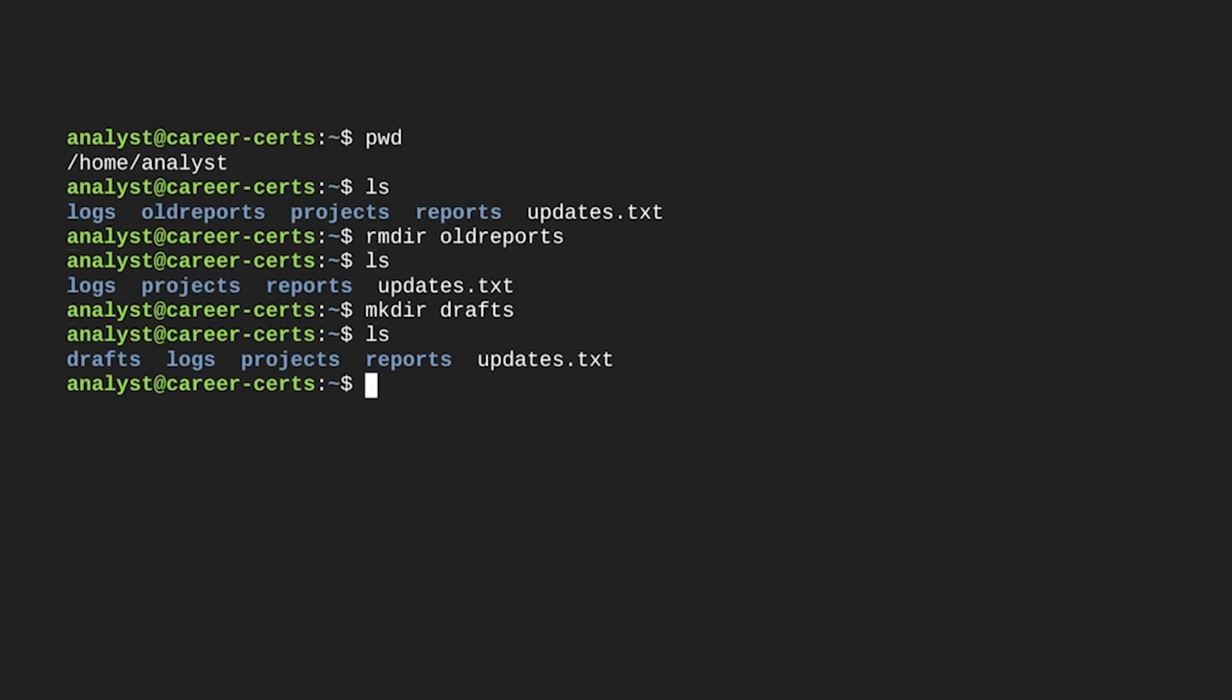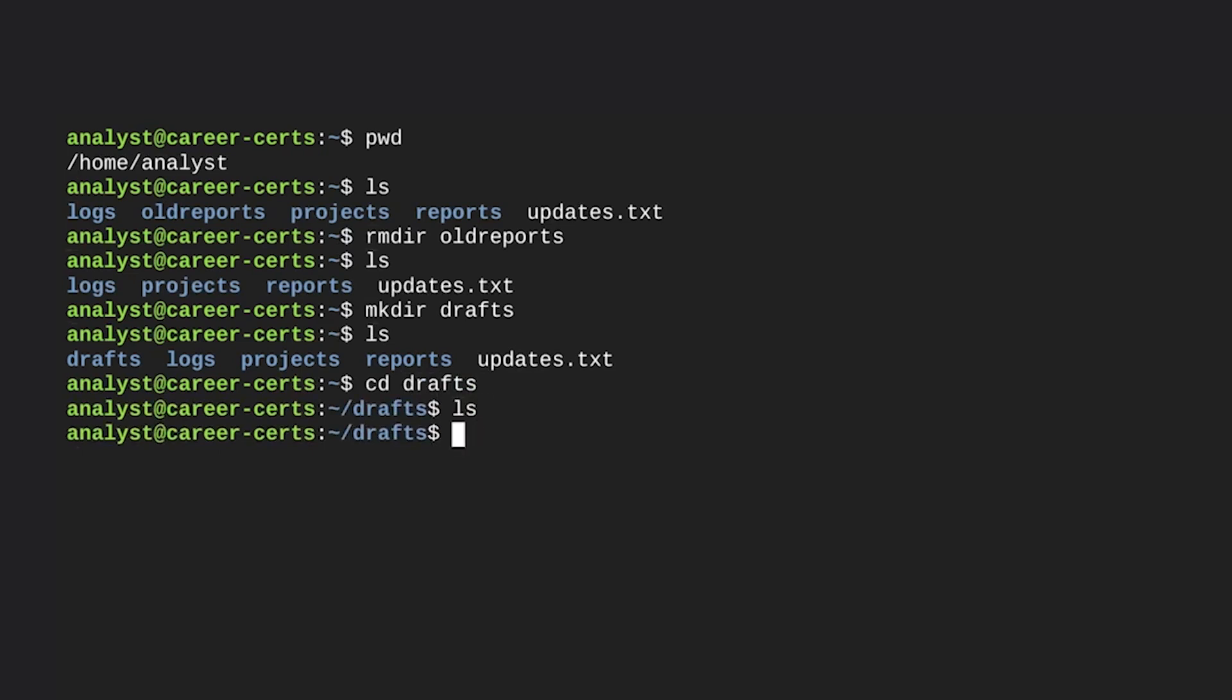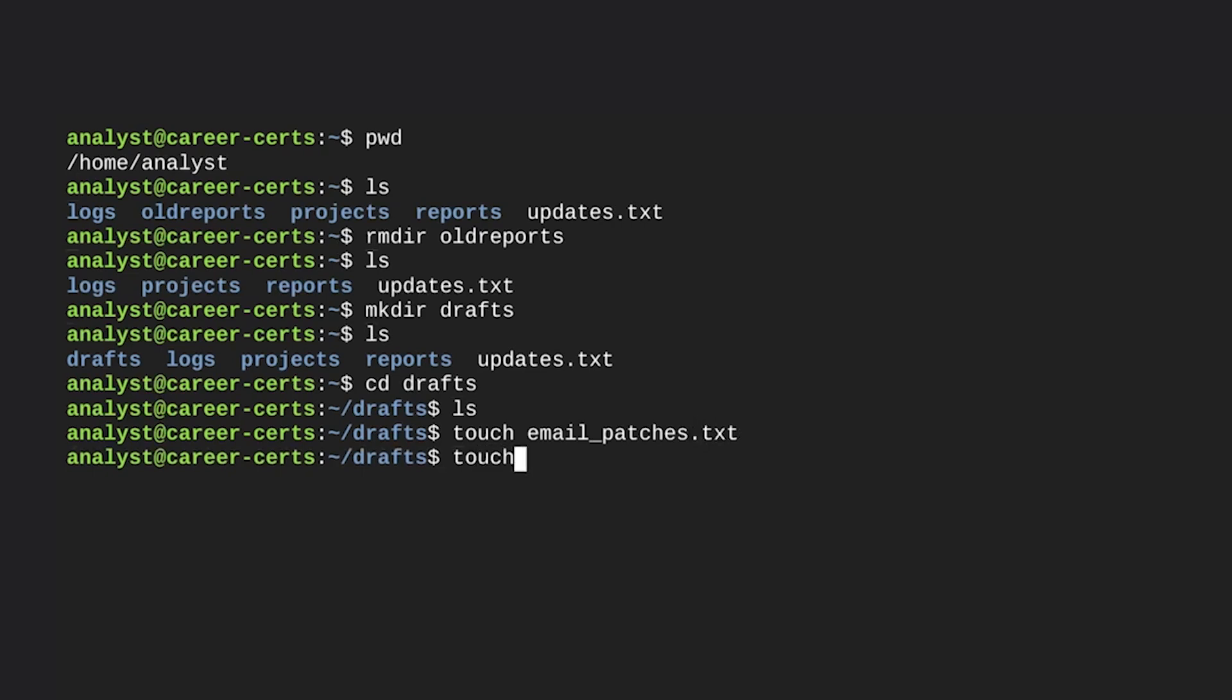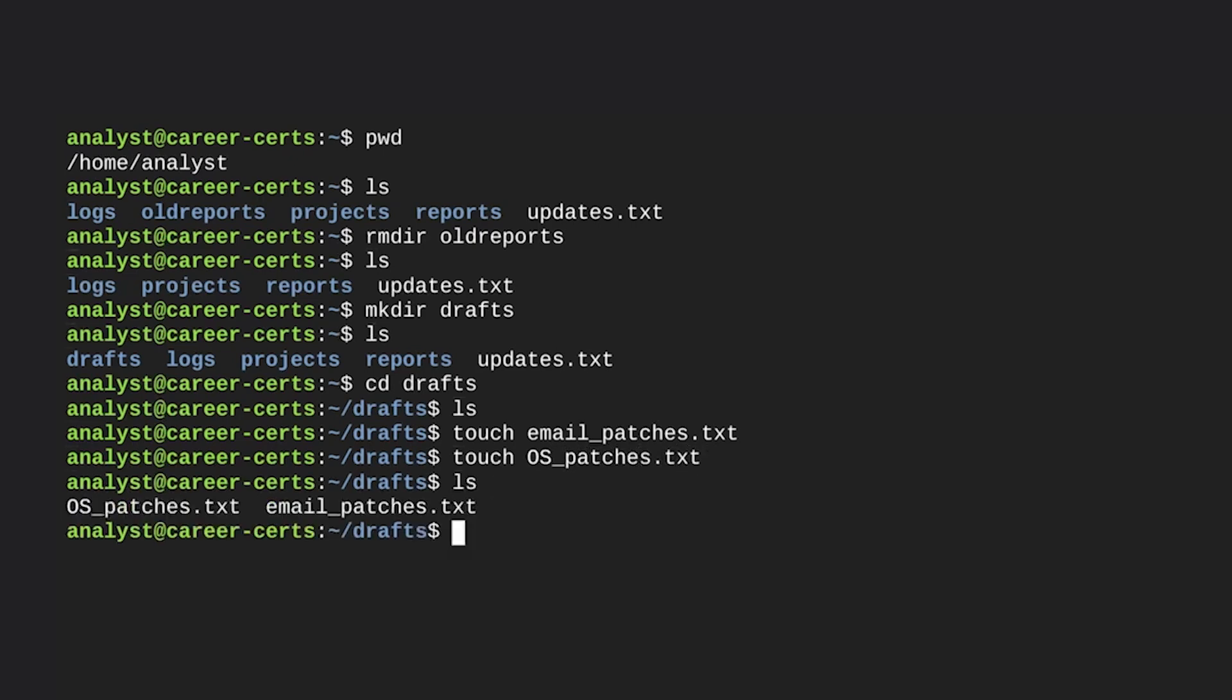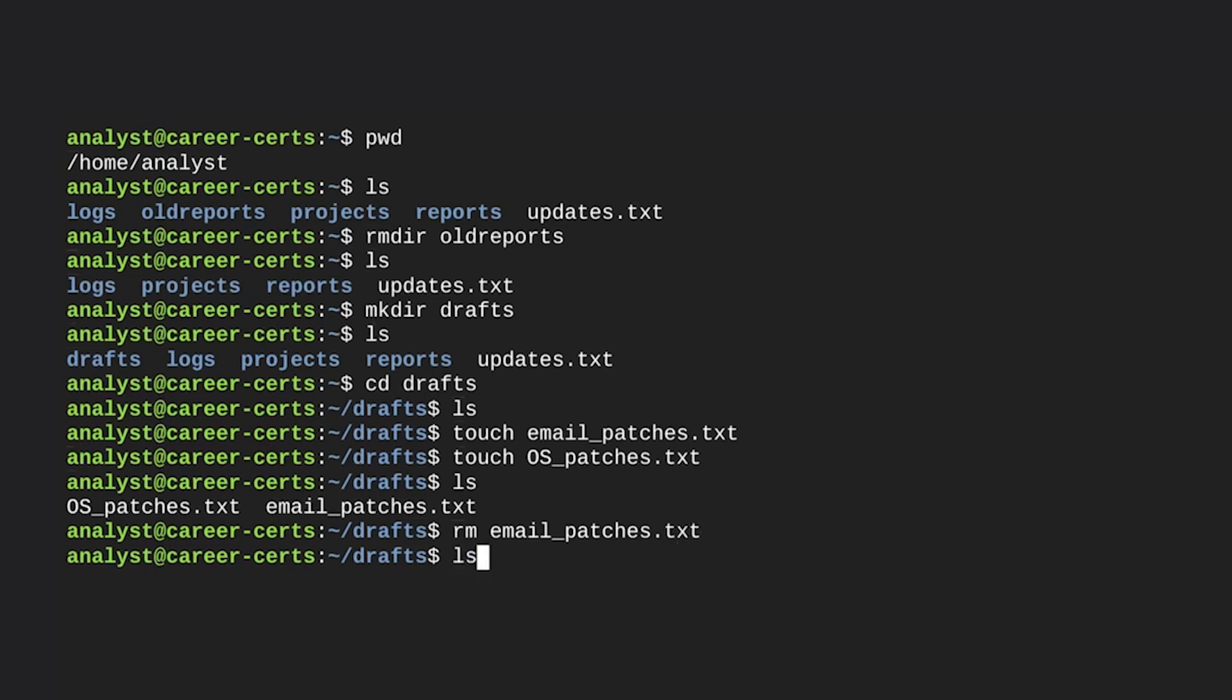Let's change into this new directory by entering cd drafts. If we run ls, it doesn't return any output, indicating that this directory is currently empty. But next, we'll add some files to it. Let's say we want to draft new reports on recently installed email and OS patches. To create these files, we input touch email_patches.txt and then touch os_patches.txt. Running ls indicates that these files are now in the drafts directory. What if we realize that we only need a new report on OS patches and we want to delete the email patches report? To do this, we input the rm command and specify the file to delete as email_patches.txt. Running ls confirms that it's been deleted.